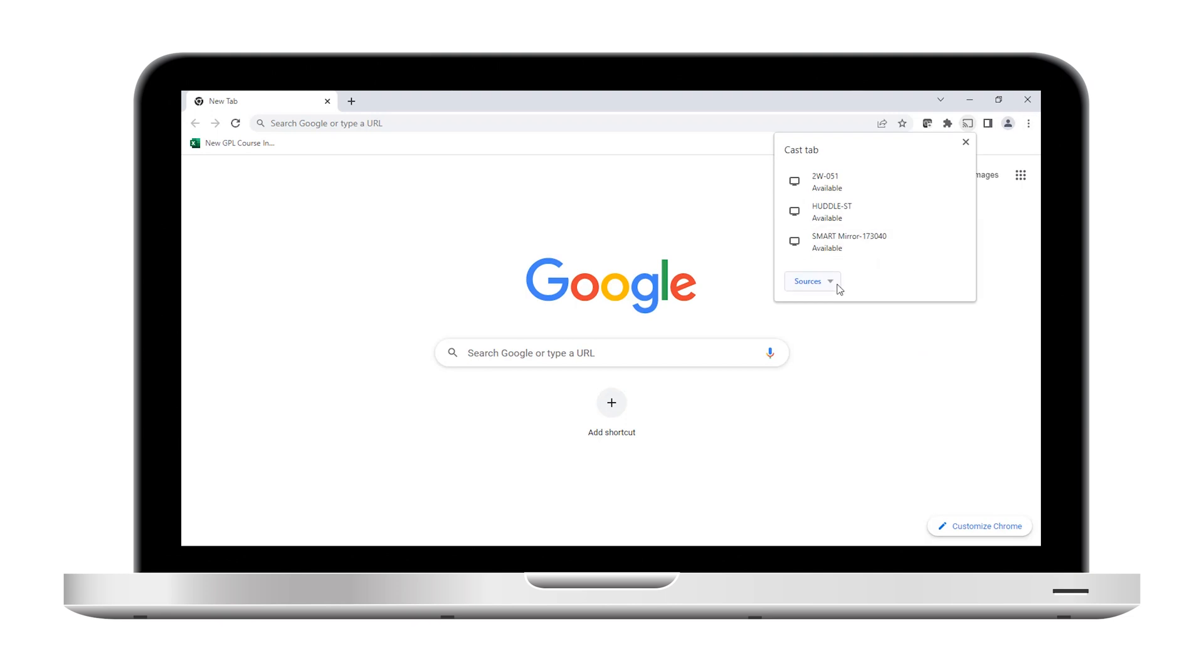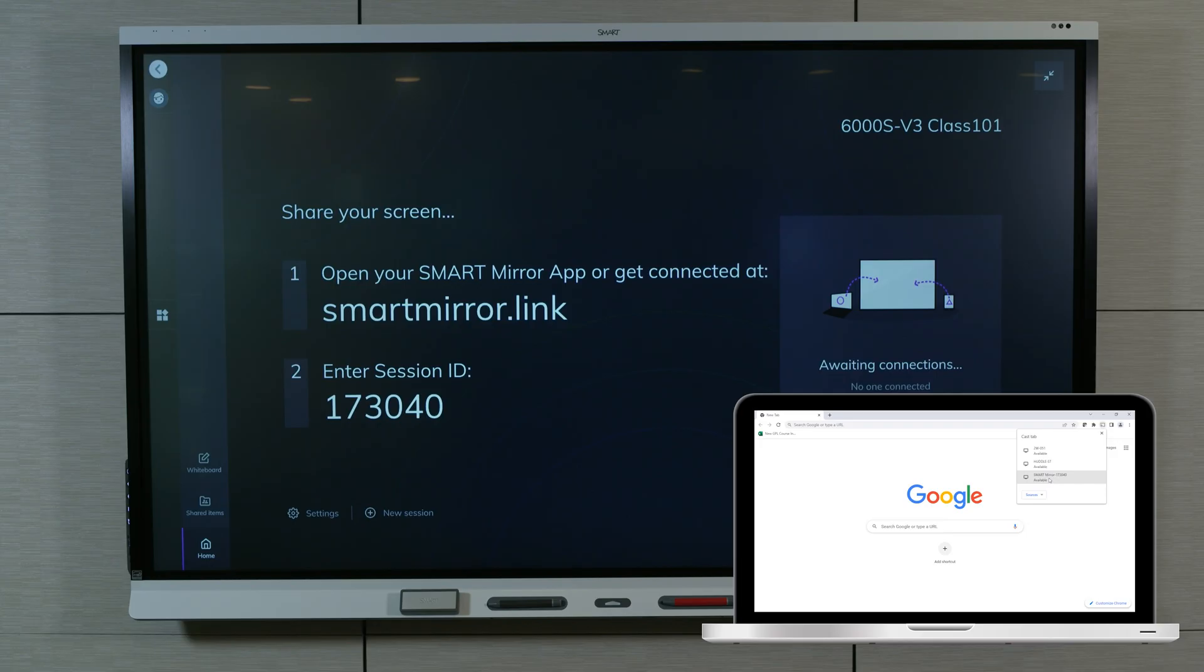To share the current browser tab in Chrome, select Cast Tab. To share the entire screen, select Cast Desktop. Select the session ID.